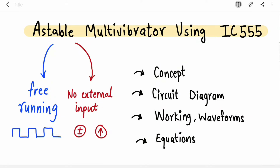Hi guys, welcome back to my channel. In this video we are going to cover the astable multivibrator using IC 555. I have already covered the same topic in Hindi, so if you want to watch in Hindi I will provide the link in the description. We are going to start with the concept first.